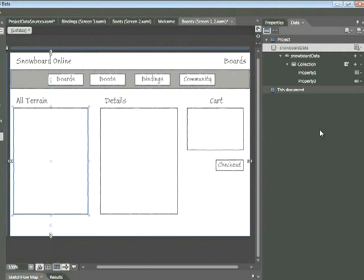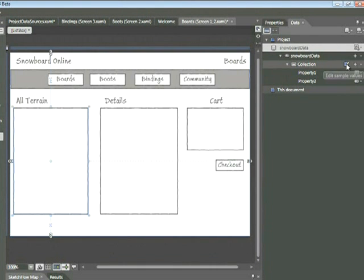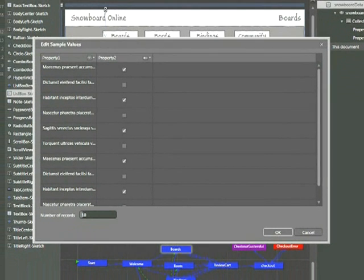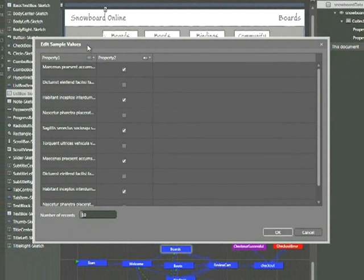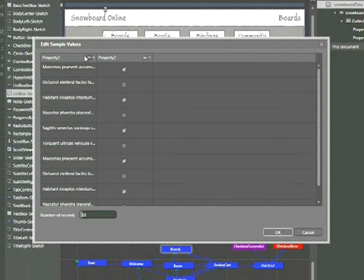And what this will do is automatically define some sample data. So here we've got two properties, Property 1 and Property 2. Let's look at these by clicking on this icon here in the Collection section, called Edit Sample Values. We can see here that the sample values are named Property 1 and Property 2. We can change those in a moment, but for now, let's look at Property 1. Right now it's text, or a string.